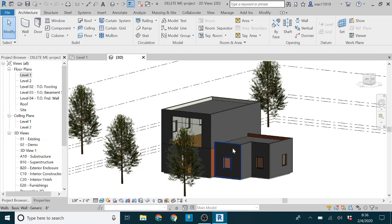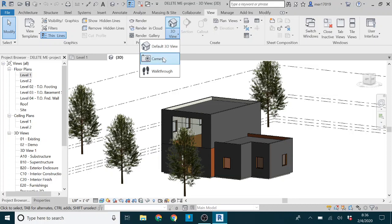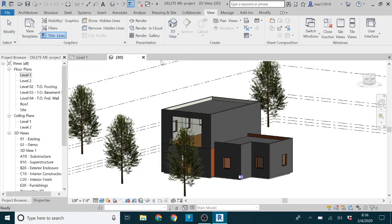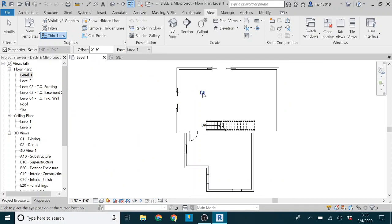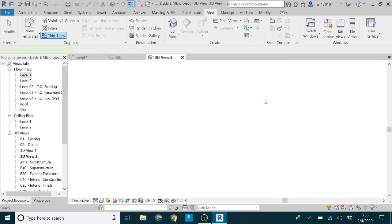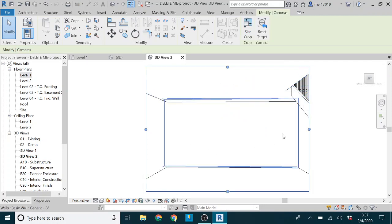So the way to do that is if you go to your view tab, under 3D view drop down menu, click camera, and then you can go to a 2D view and place that camera. In this case, it doesn't really matter where. And what it does is just creates a camera shot.